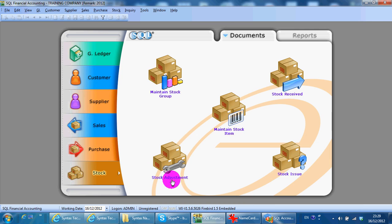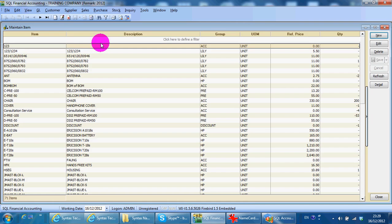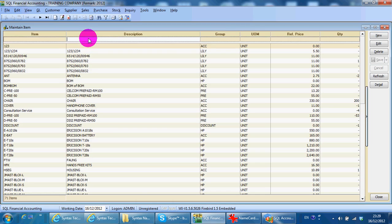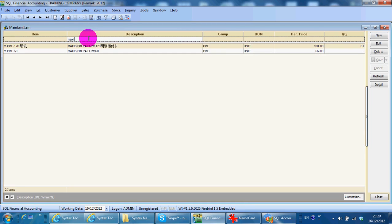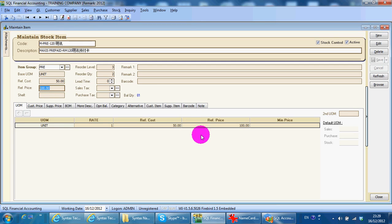in your stock, I have an item called Maxis Prepaid and the pricing is 100 ringgit. And you want to increase the price of all your items by 10%. So we take this as an example.